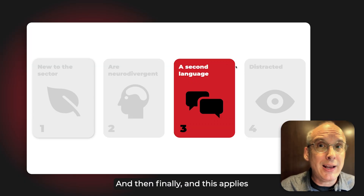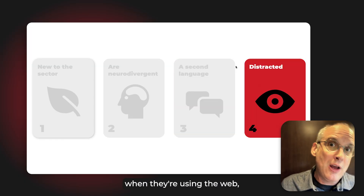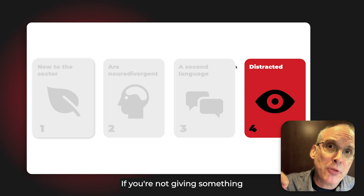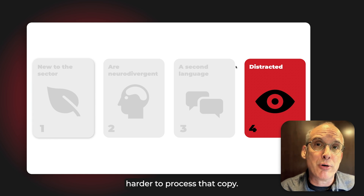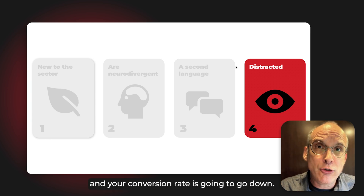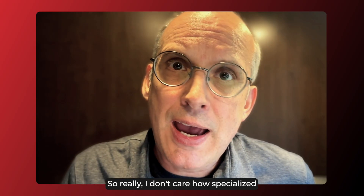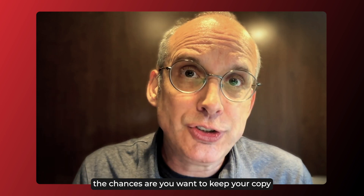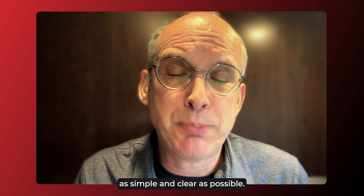And finally, this applies to absolutely everybody when they're using the web — they could well be distracted. If you're not giving something your full attention, you're going to find it harder to process the copy, retain less of the information, and your conversion rate is going to go down. So really, I don't care how specialised your audience is — the chances are you want to keep your copy as simple and clear as possible.